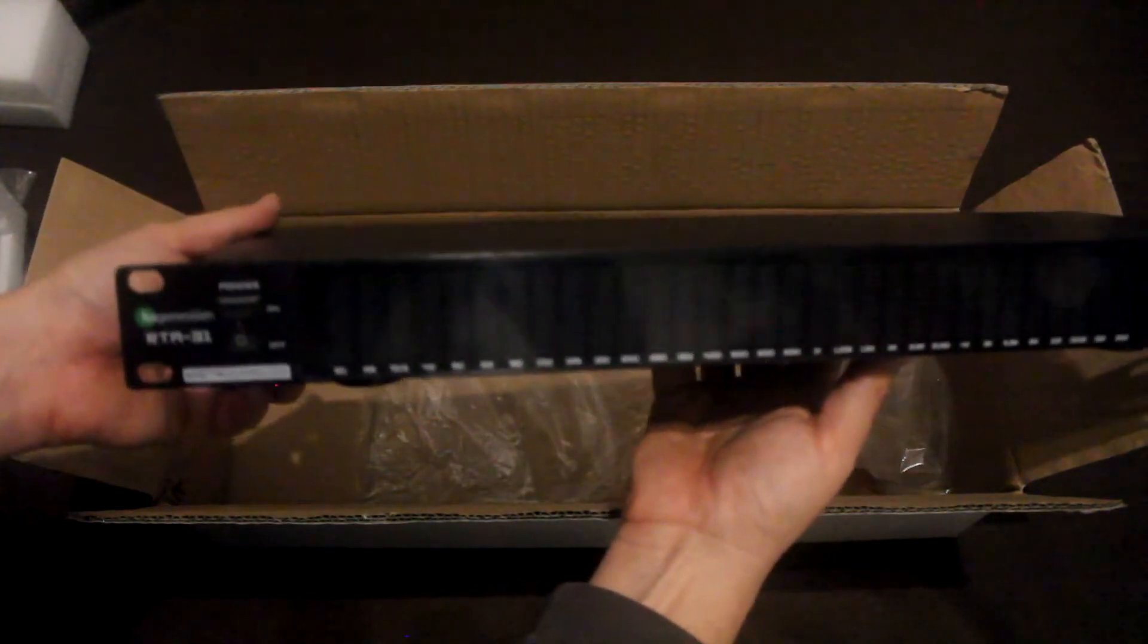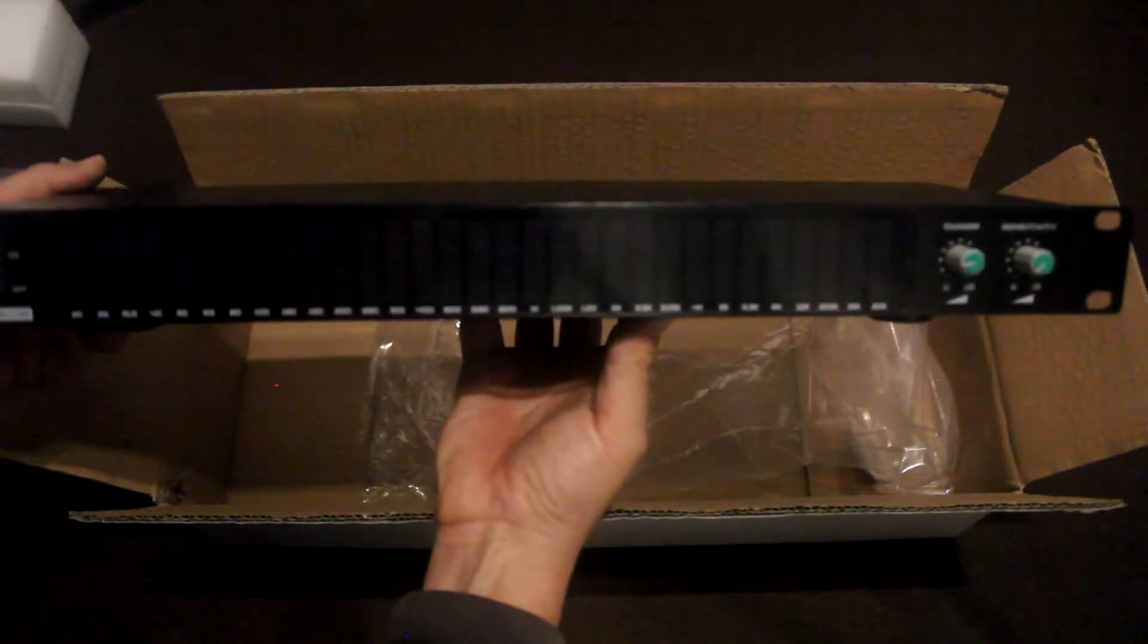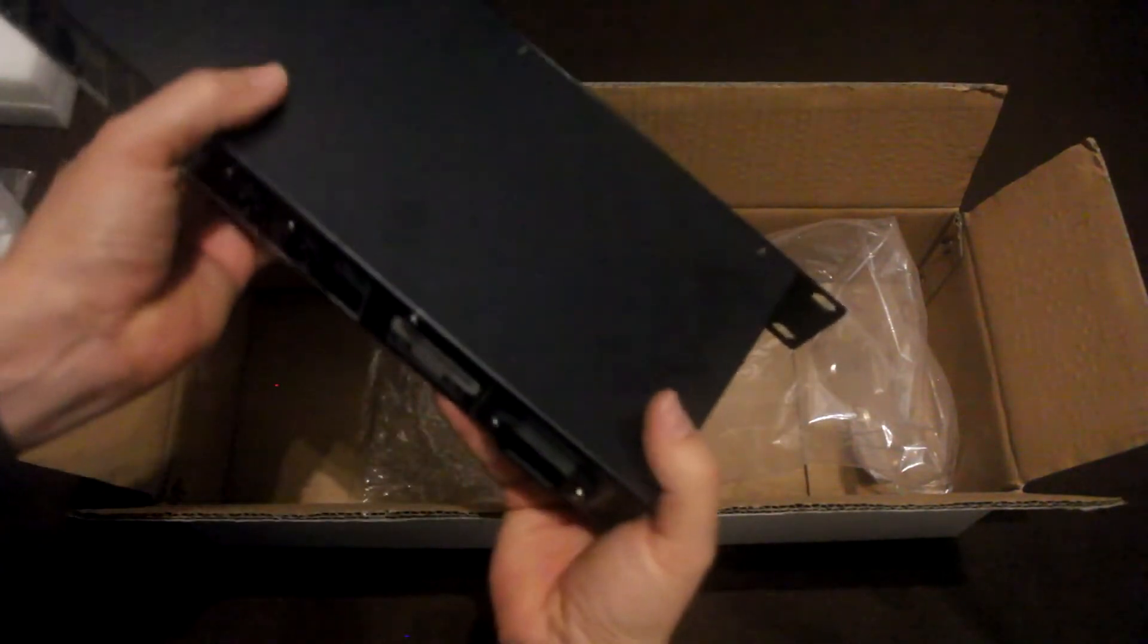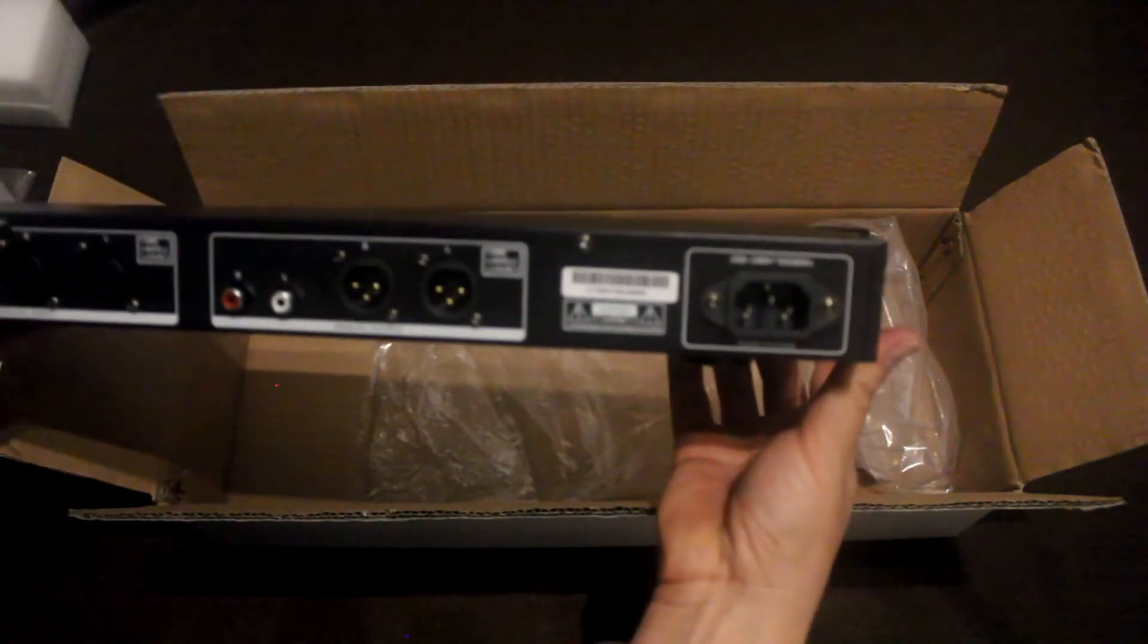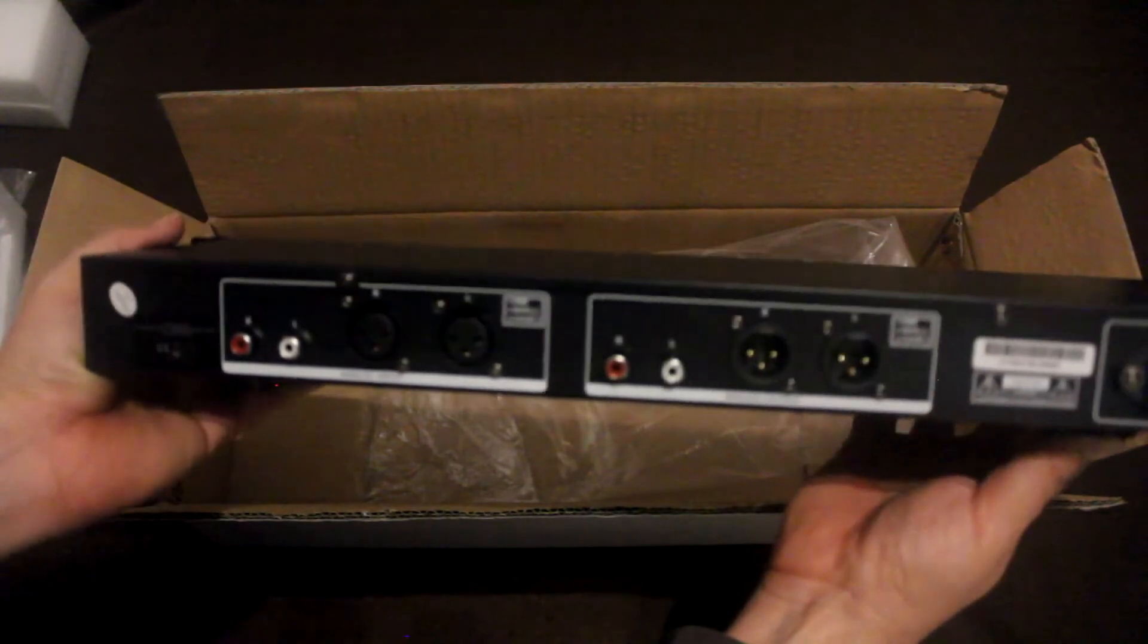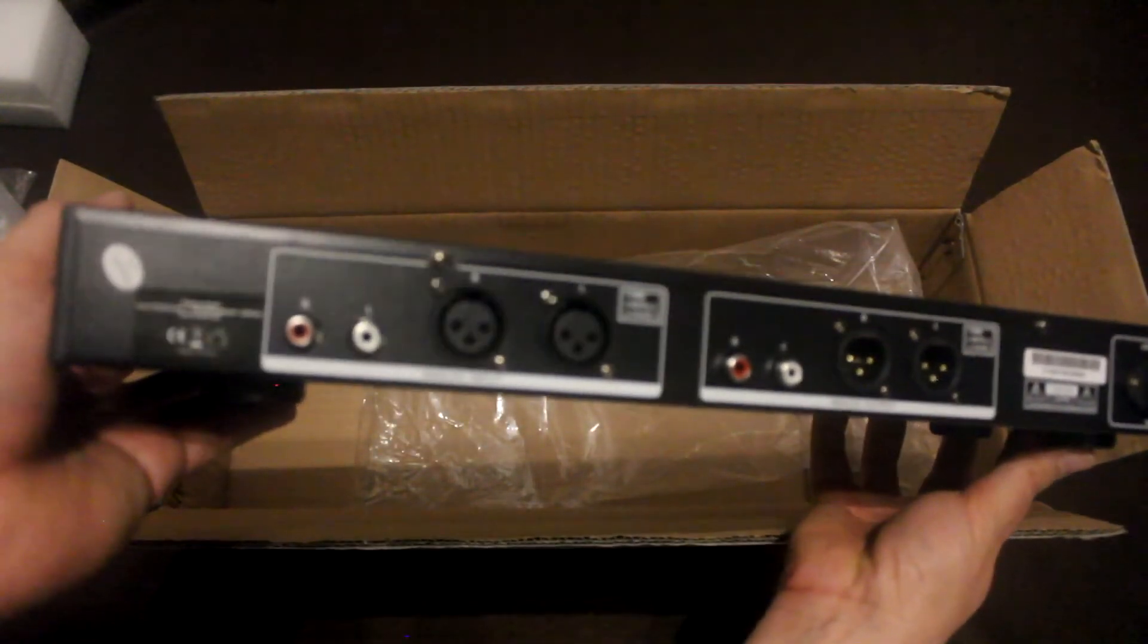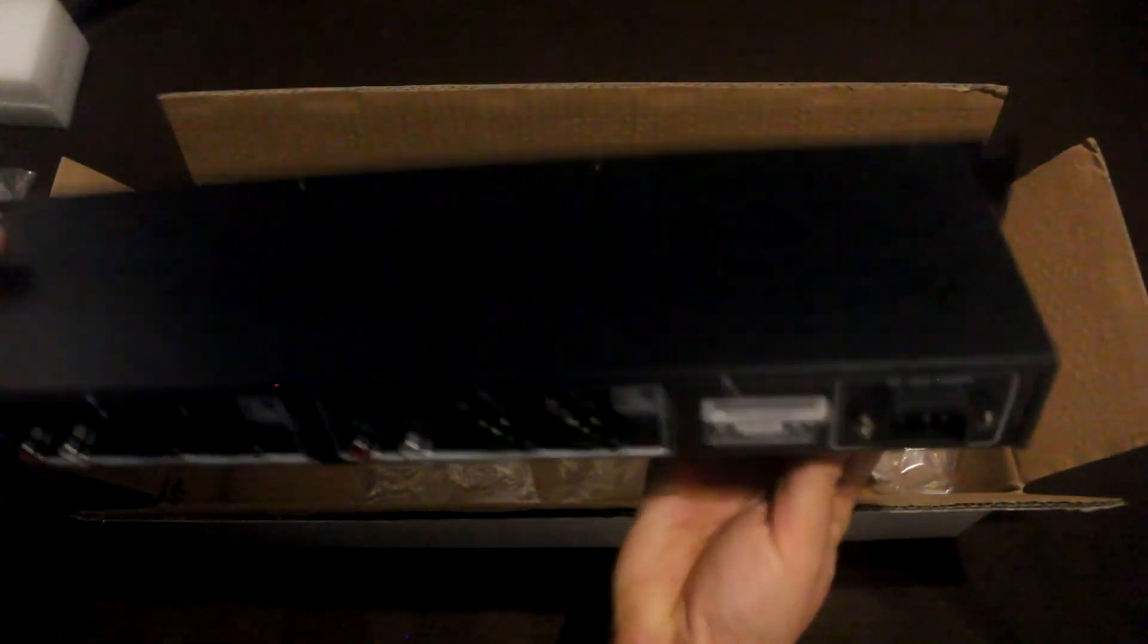It's very simple, the front. It's only the power button and two small knobs for dimming the screen and the sensitivity. And around the back, it's only the input, output, RCA and XLR, whatever you want to use.